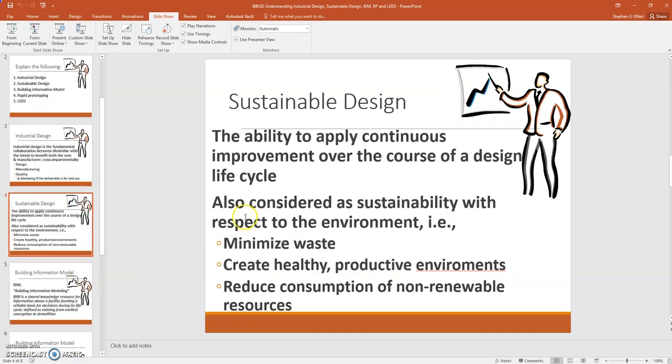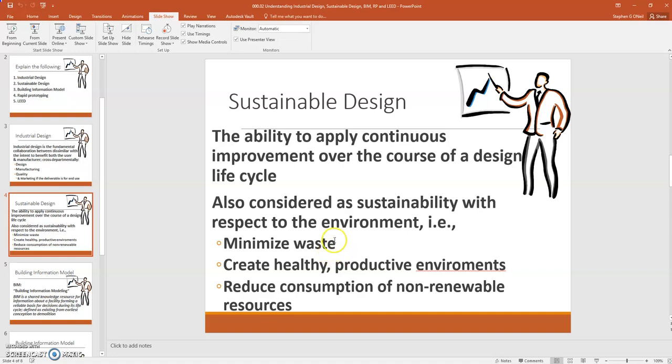Sustainable design. Once a design is in the pipeline to be produced, this is the ability to allow for continuous improvement over the course of a design's life cycle. Meaning, if it's in the market already for maybe five years, over that term of five years, you want to be able to make sure that you can make improvements to costs, minimize waste like we just demonstrated with the tibia design, and also you want to consider the environment with respect to sustainability as well.